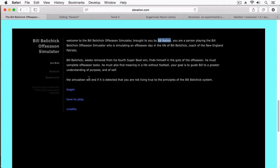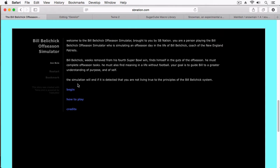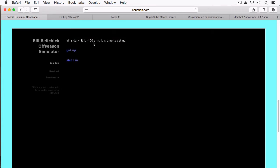It's a simulation which will end if it detects you are not living true to the principles of the Bill Belichick system. So it's really just kind of a gag game, but let's try it out. When you start this off, there's a very long progress bar that runs across. So we click and begin. It is all dark, it is 4 a.m., it is time to get up. We'll get up.